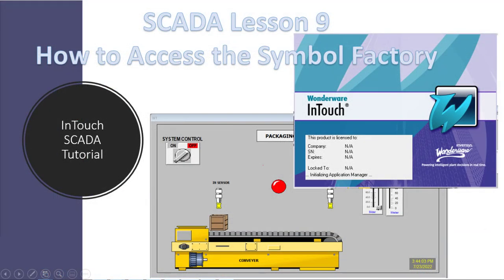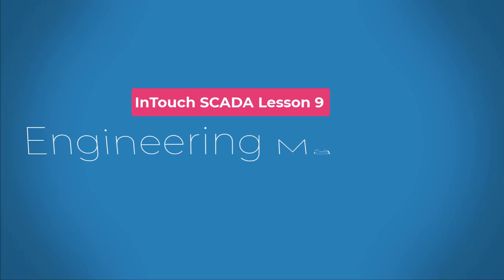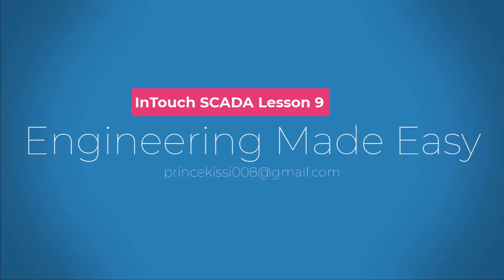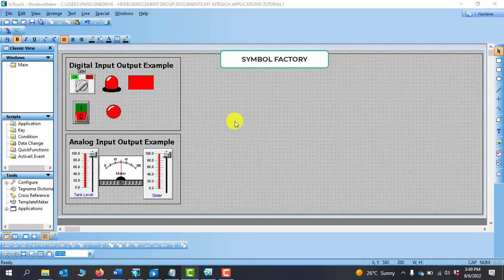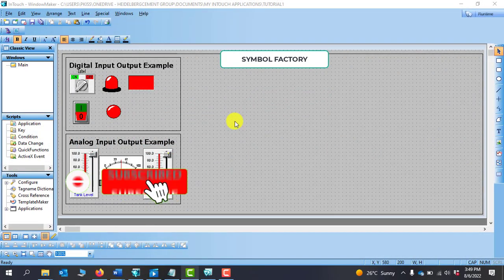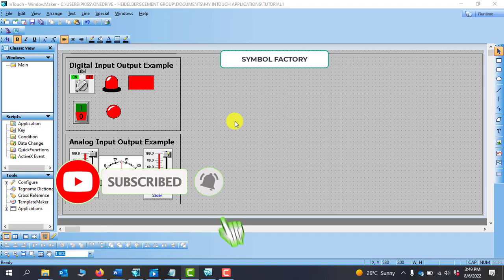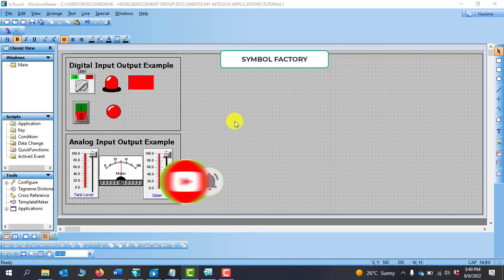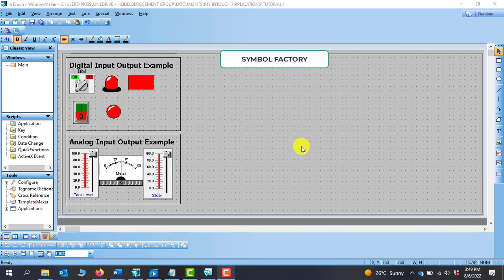Hello, great YouTubers! Welcome back. In this lesson we will look at how to access Symbol Factory and also how to get advanced symbols from Symbol Factory. Kindly subscribe if you've not done that already, and also press on the notification bell. Please show me some love by clicking on the like button. In this section we'll be looking at the Symbol Factory.